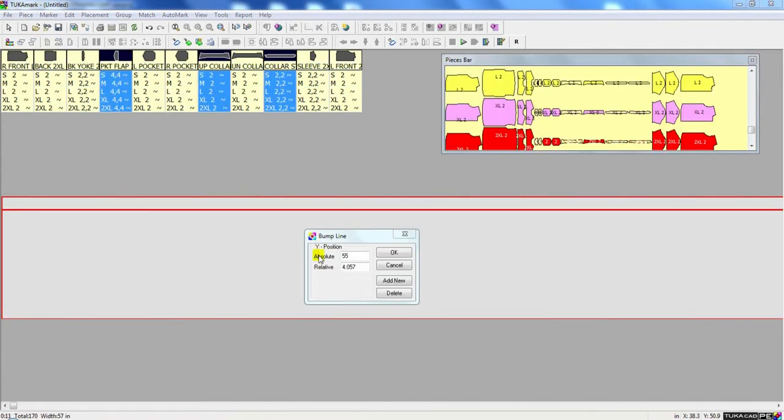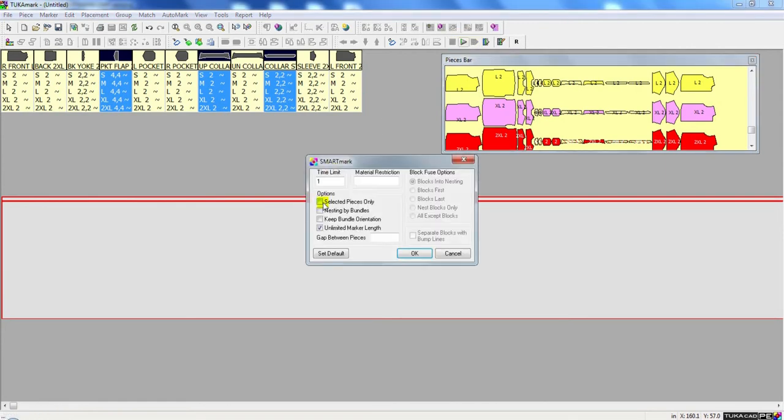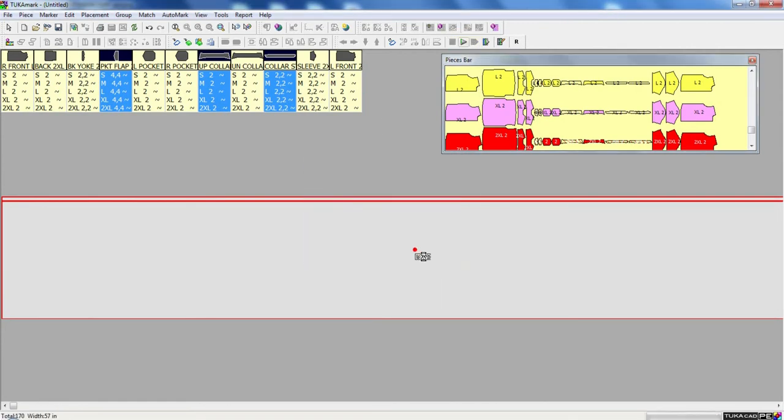We can also use SmartMark to make a block fuse marker. Here I'm going to place a bump line in my marking area. Then I'm going to select the pieces that I want to be block fused and have the system nest only those pieces below that bump line.